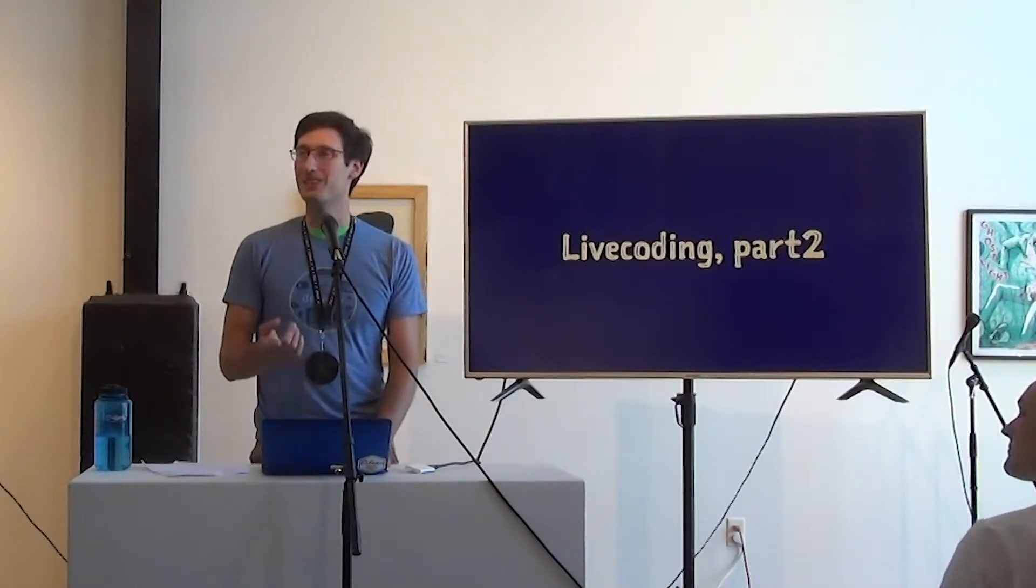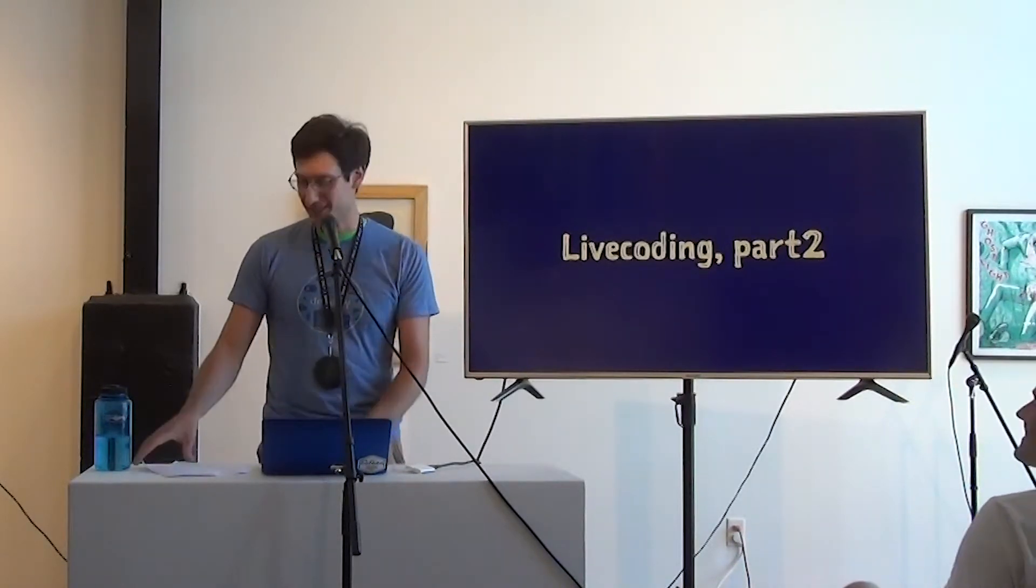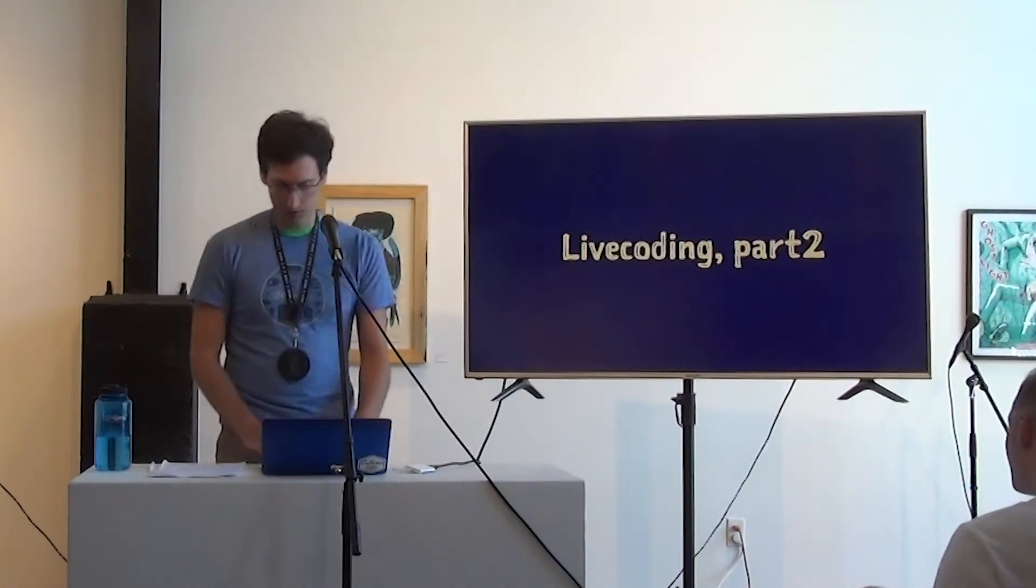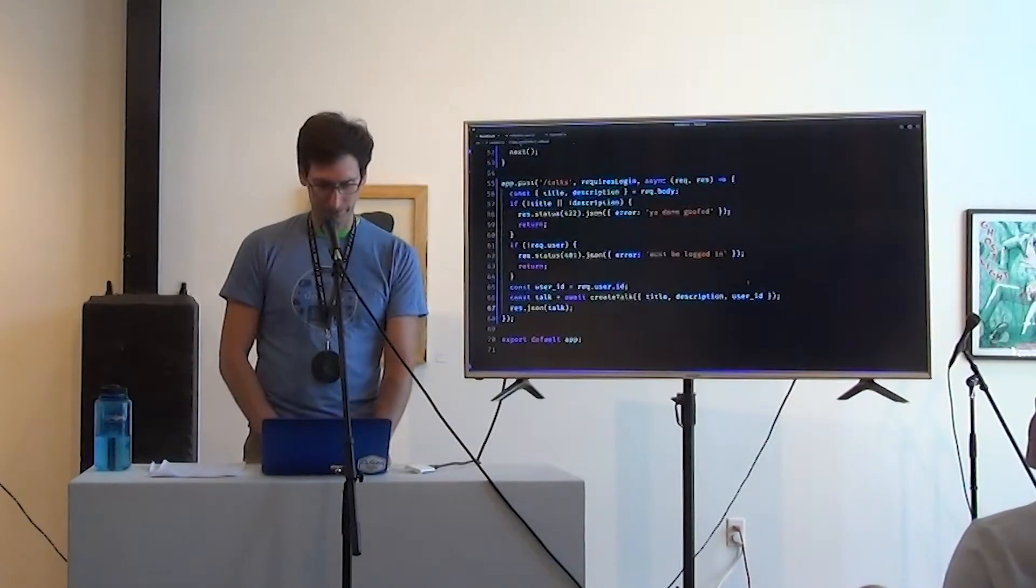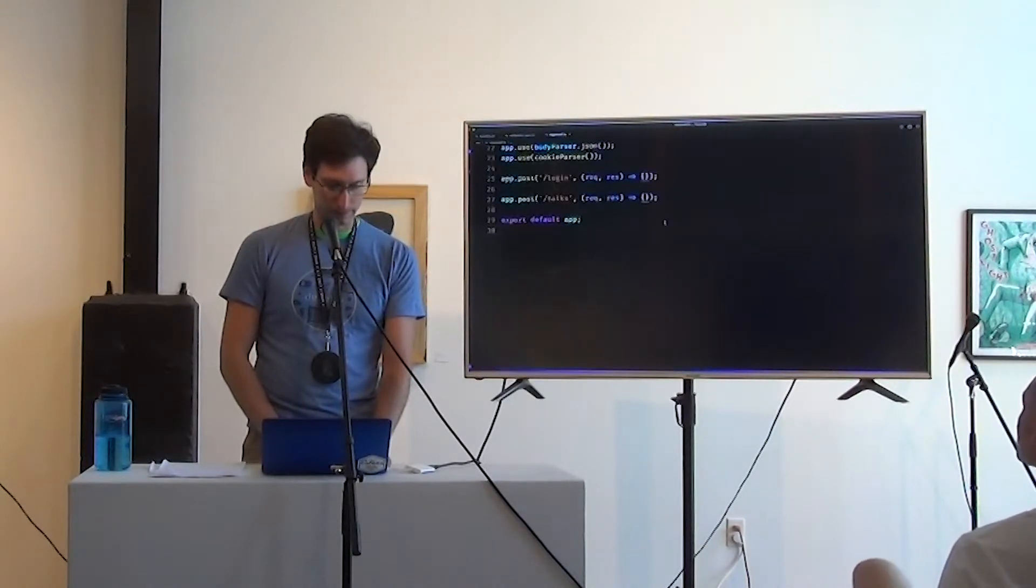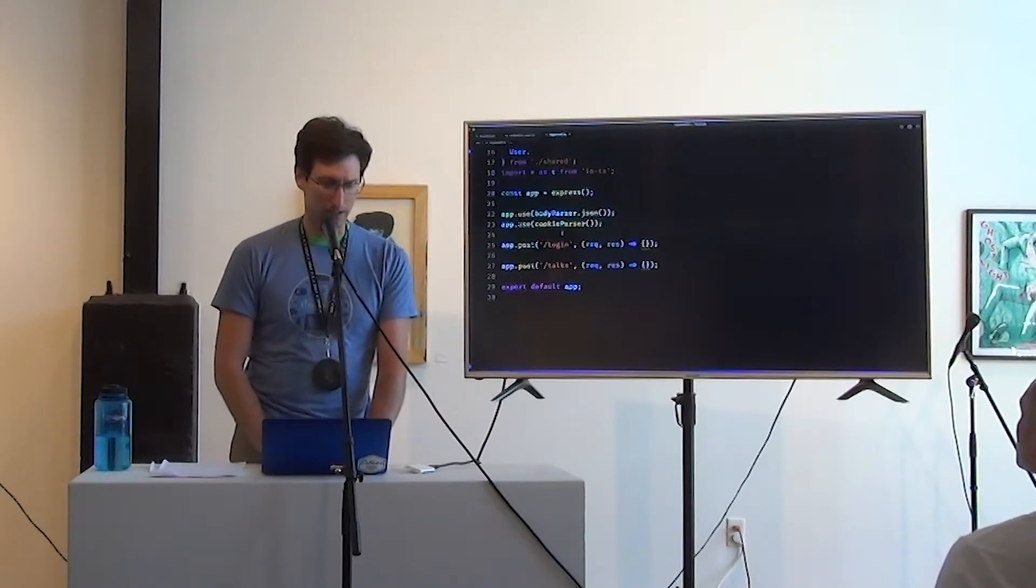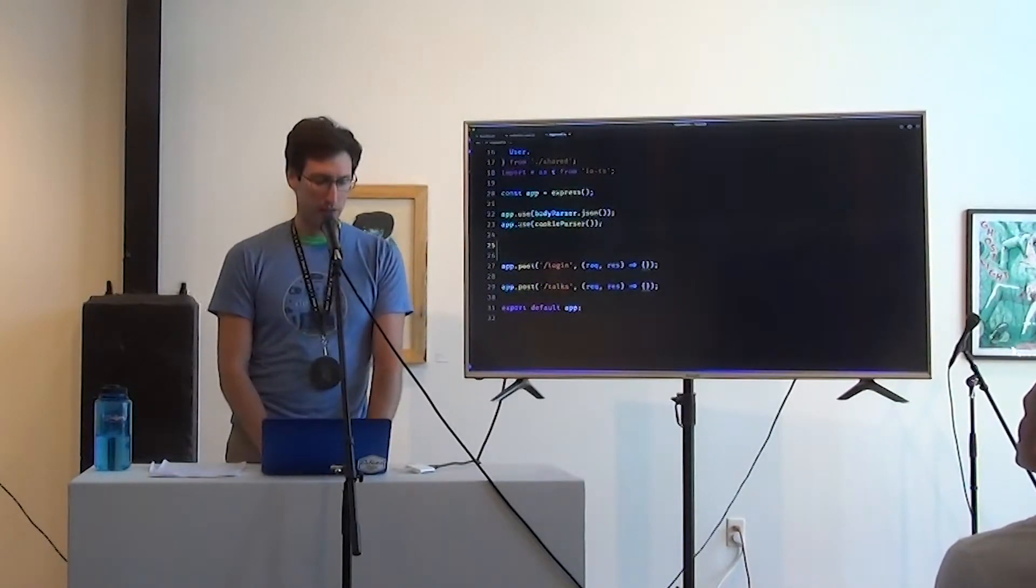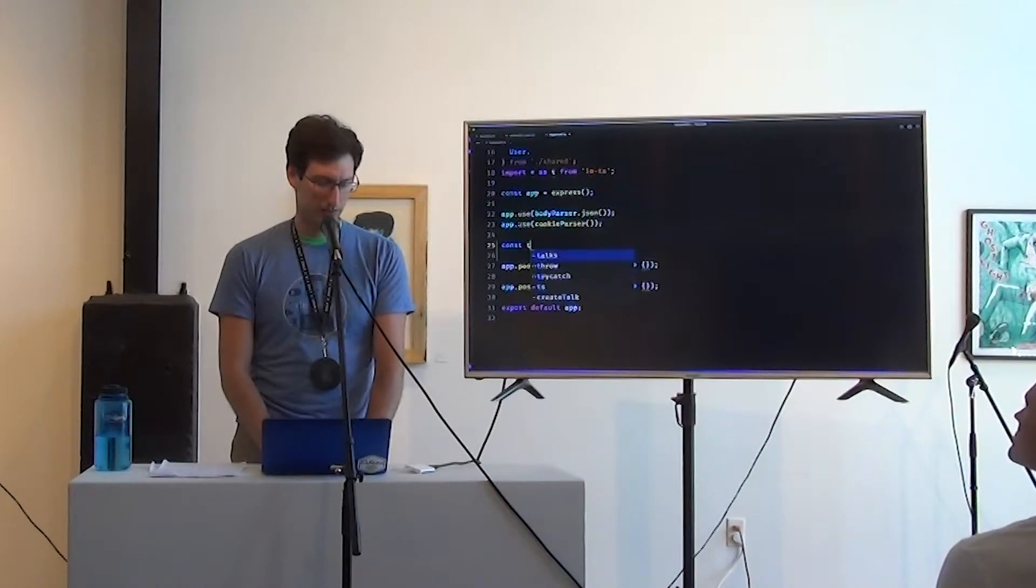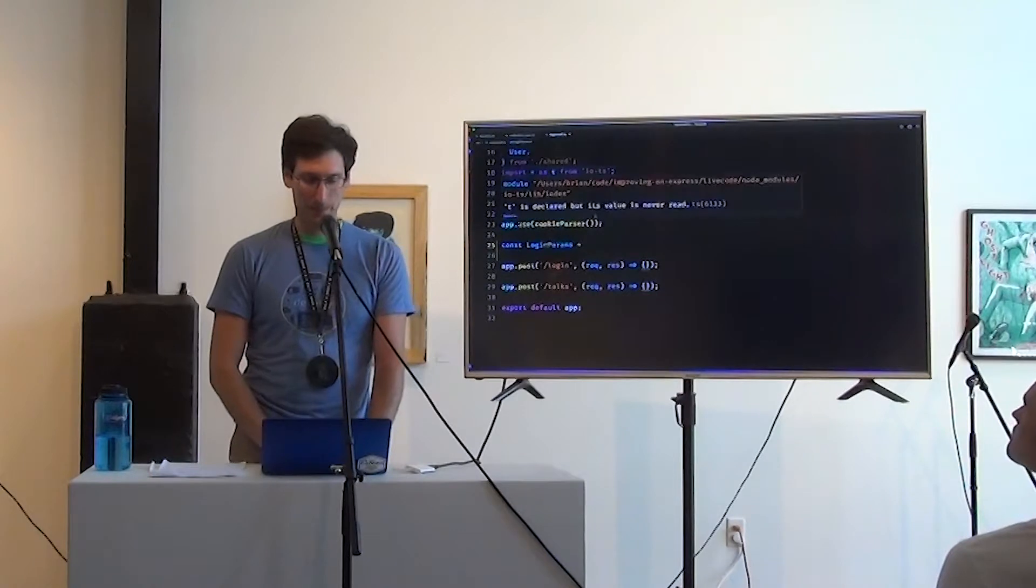So now this brings us to live coding part two. Different than the cheat sheet. So we're going to go to improved. It's going to start off looking the same. The first thing I'm going to do is use this library called IOTS. And if you are unfamiliar with TypeScript, the types are only available at compile time. IOTS kind of bridges this gap.